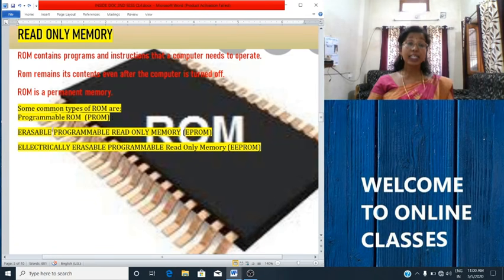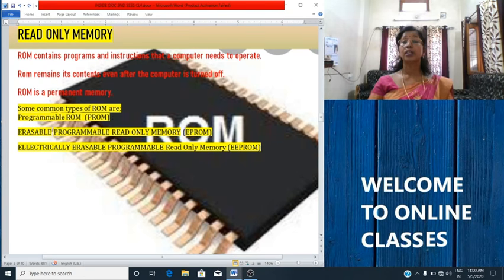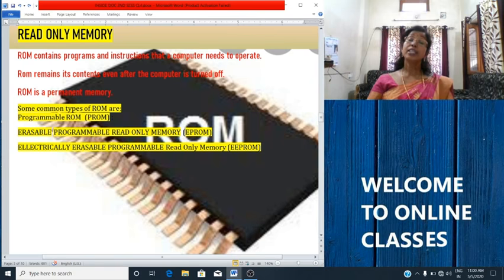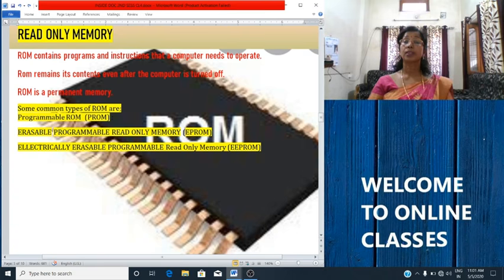The instructions in ROM are burnt into the memory chips using laser technology by the manufacturer. It cannot be changed or modified by the user. It retains the stored information even when the computer power is off — that is why it is called non-volatile memory. ROM is a non-volatile memory. As the name indicates, the data stored in ROM can only be read. It cannot be changed — we cannot add or delete the contents of read-only memory. Data remains the same always.